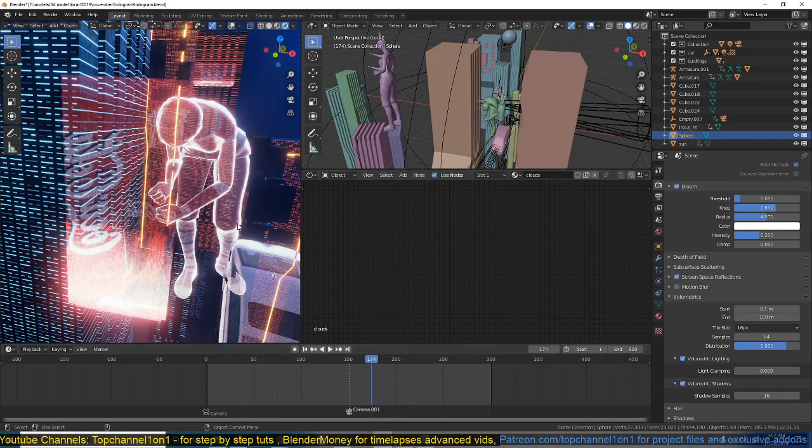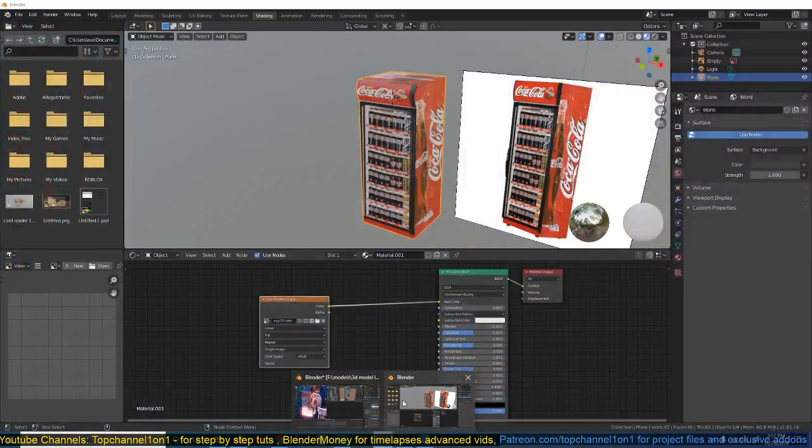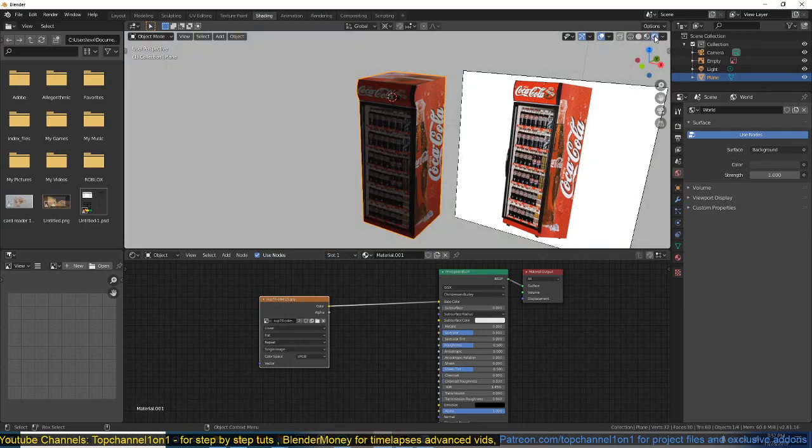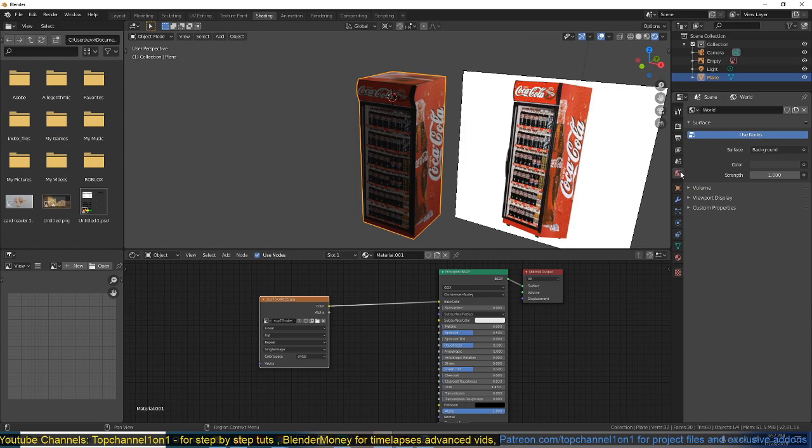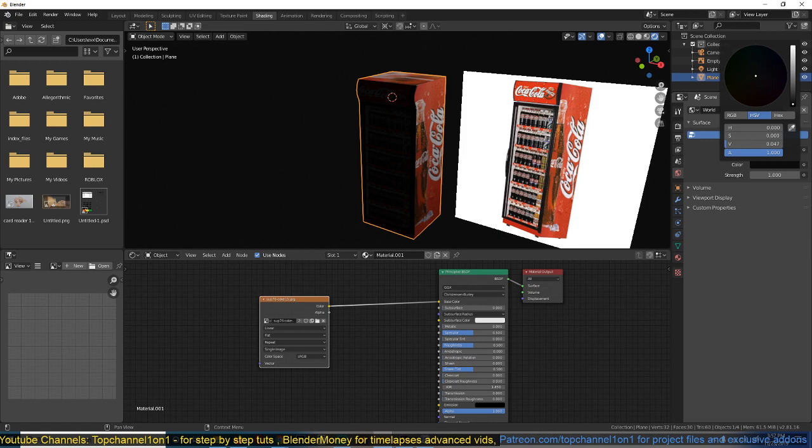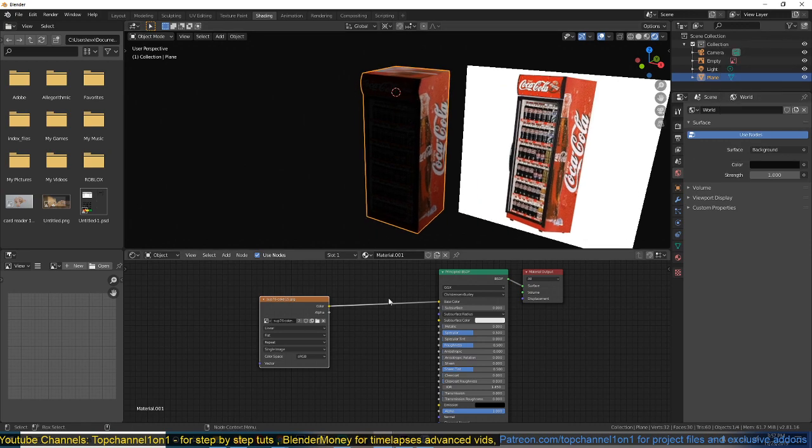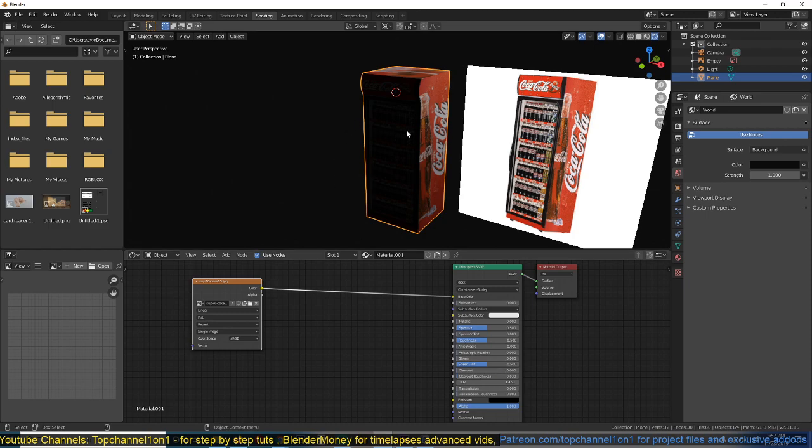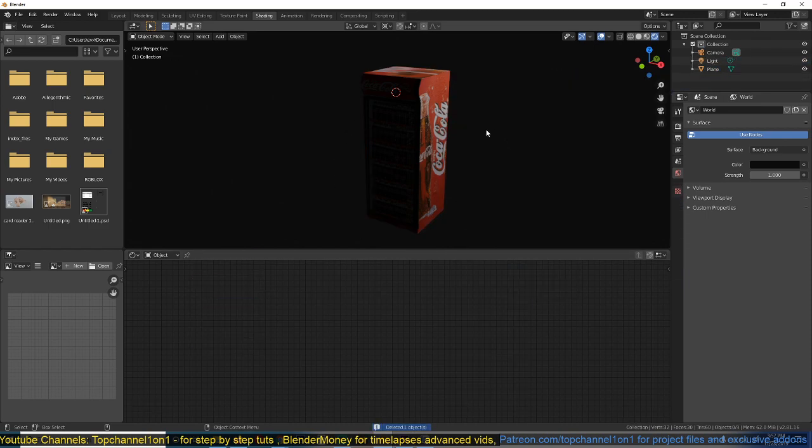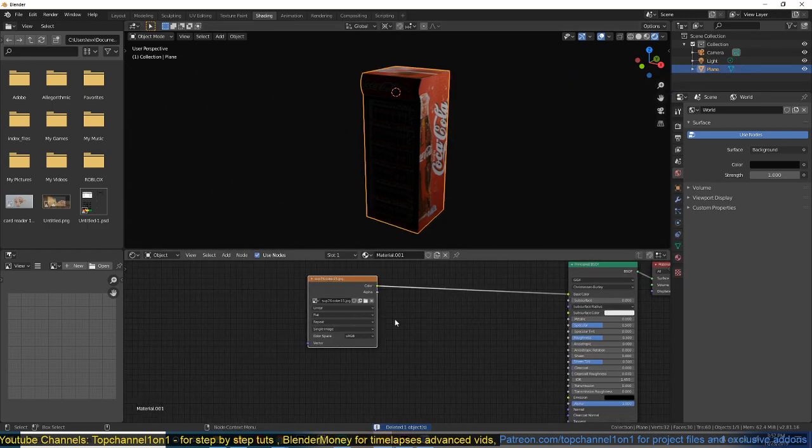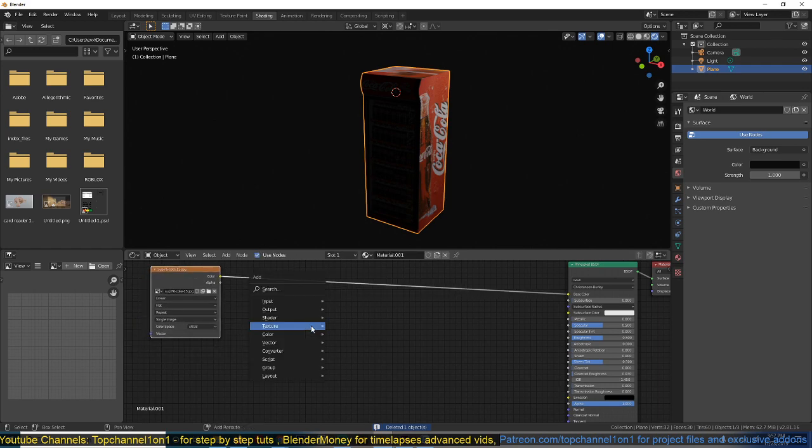And now we're going to also be using some emission in the shader to kind of give it light. So let's go to this rendered mode. I also turned the world setting, the world color, make it dark, so that when we turn on the emission, it gives off enough light. So let me turn off this, delete that, we don't need it anymore.